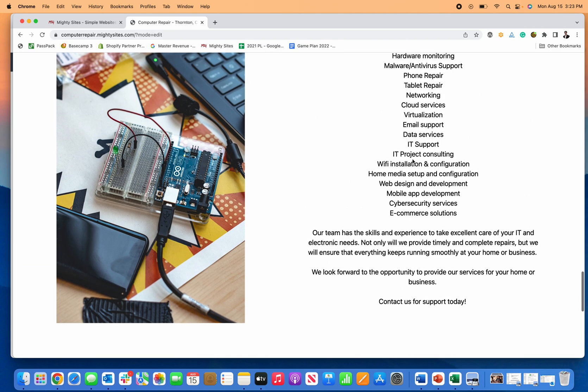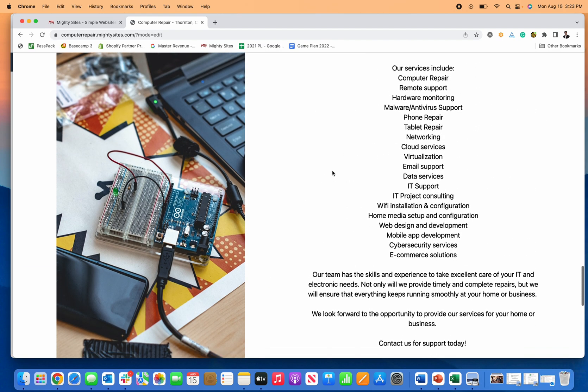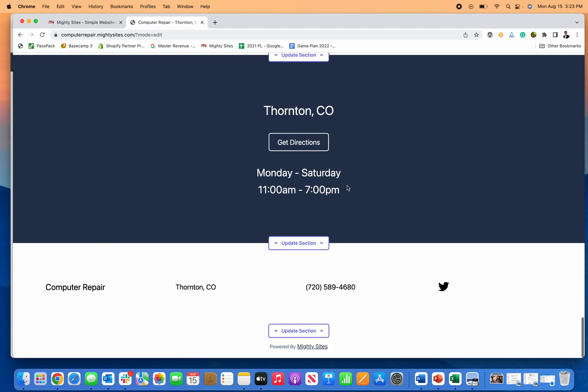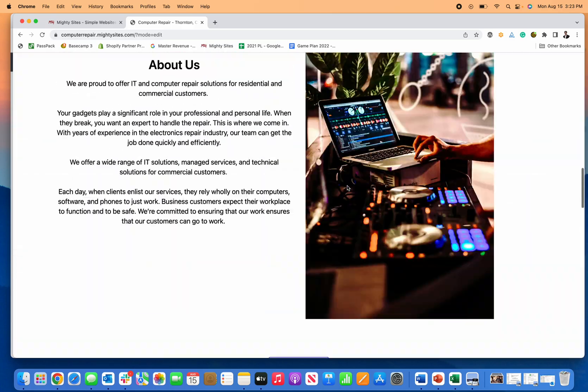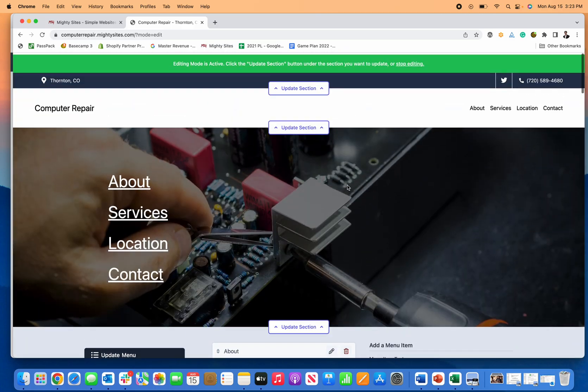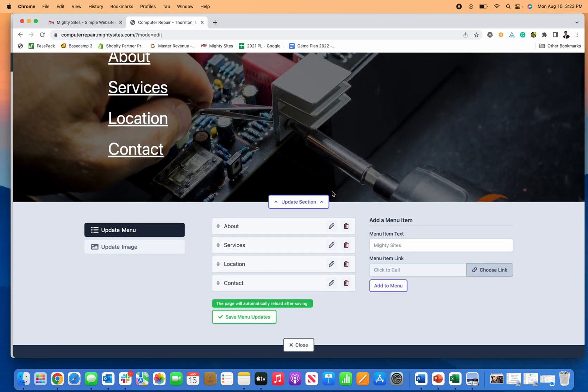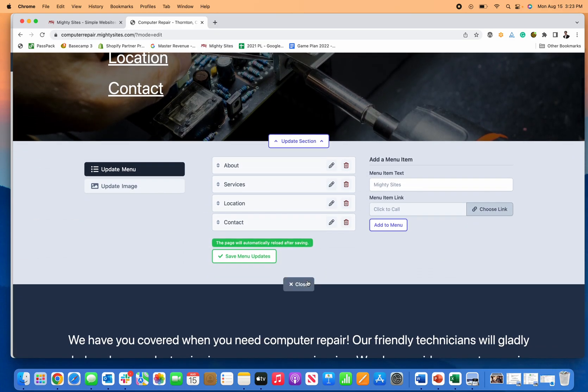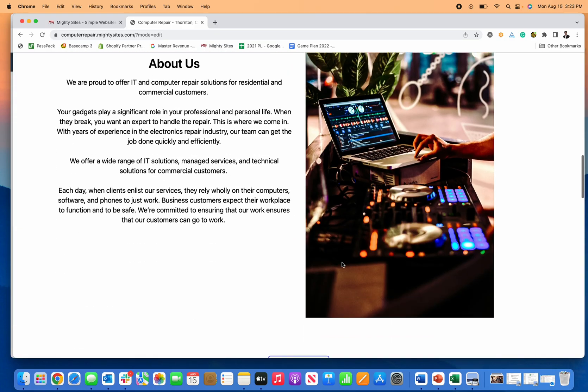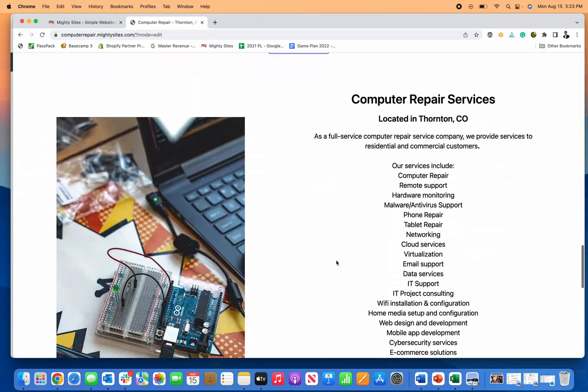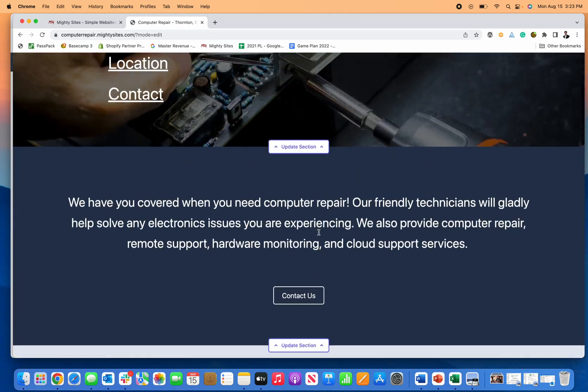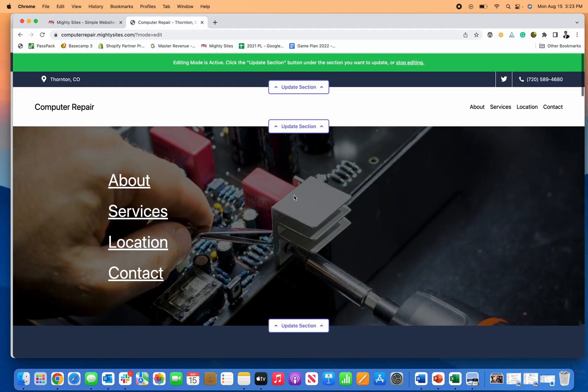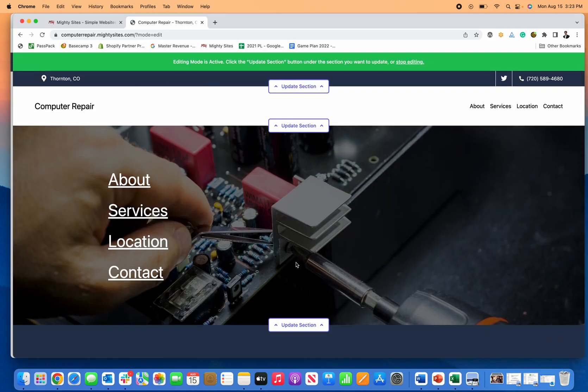You can change any of your services, but again, if this works for you and you don't need to change any services or images, then good news is all of this is pre-licensed for you to use and just launch your site. So once this is good to go and you're happy with the computer repair service business template,